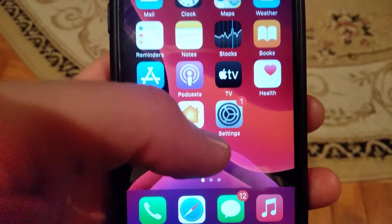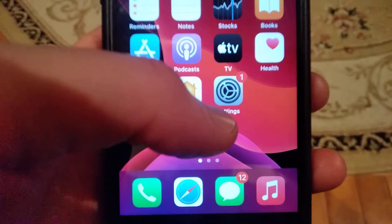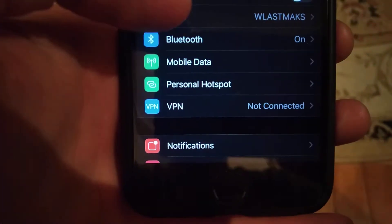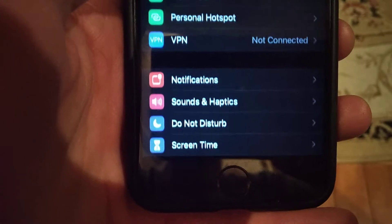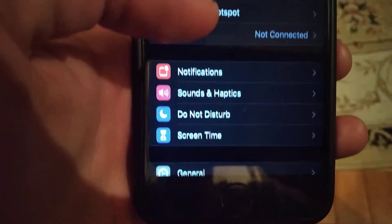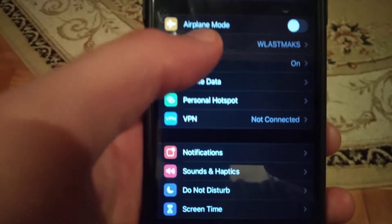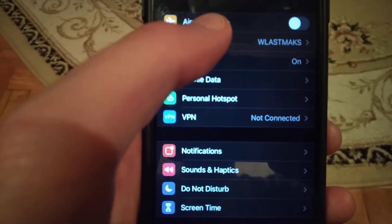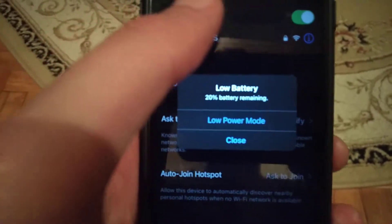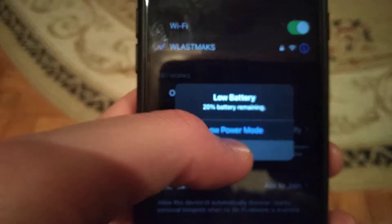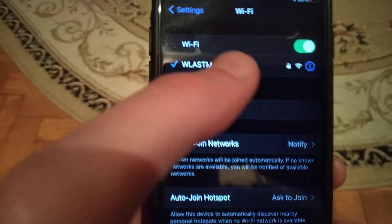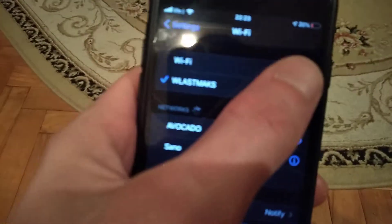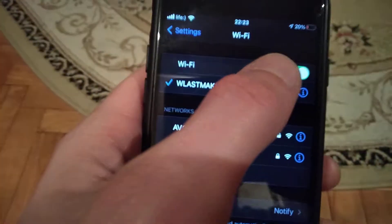If it doesn't help you, you can also try to open the Settings. In Settings, if you're using a Wi-Fi network, open Wi-Fi and try to reconnect by turning it off and on again.